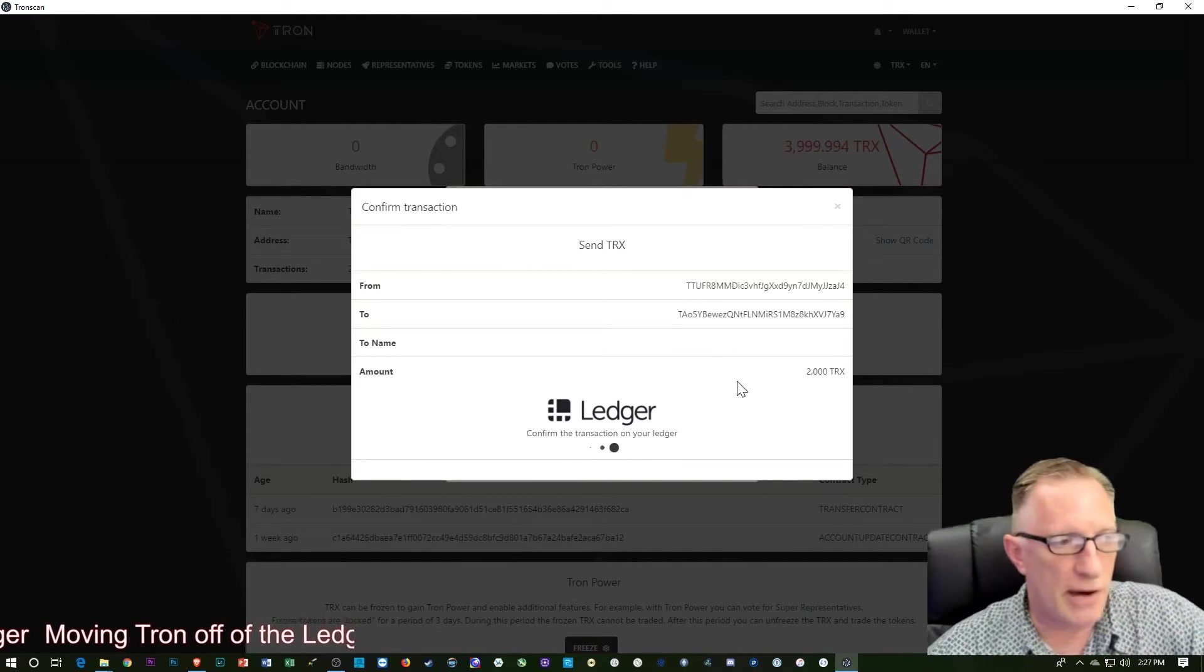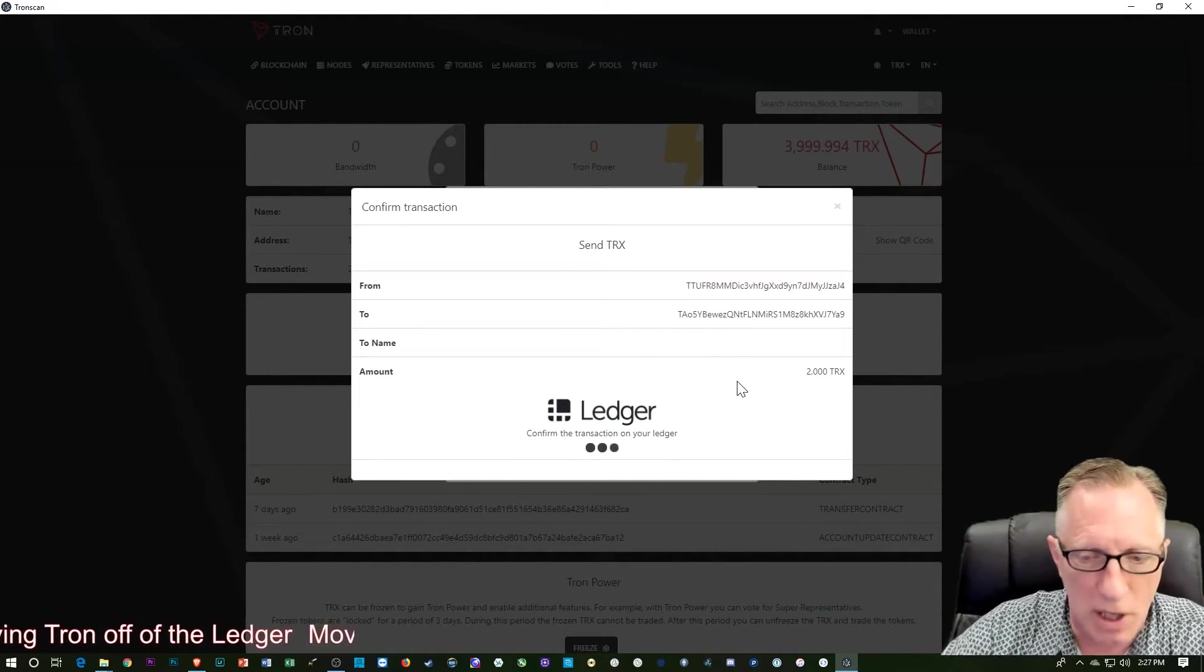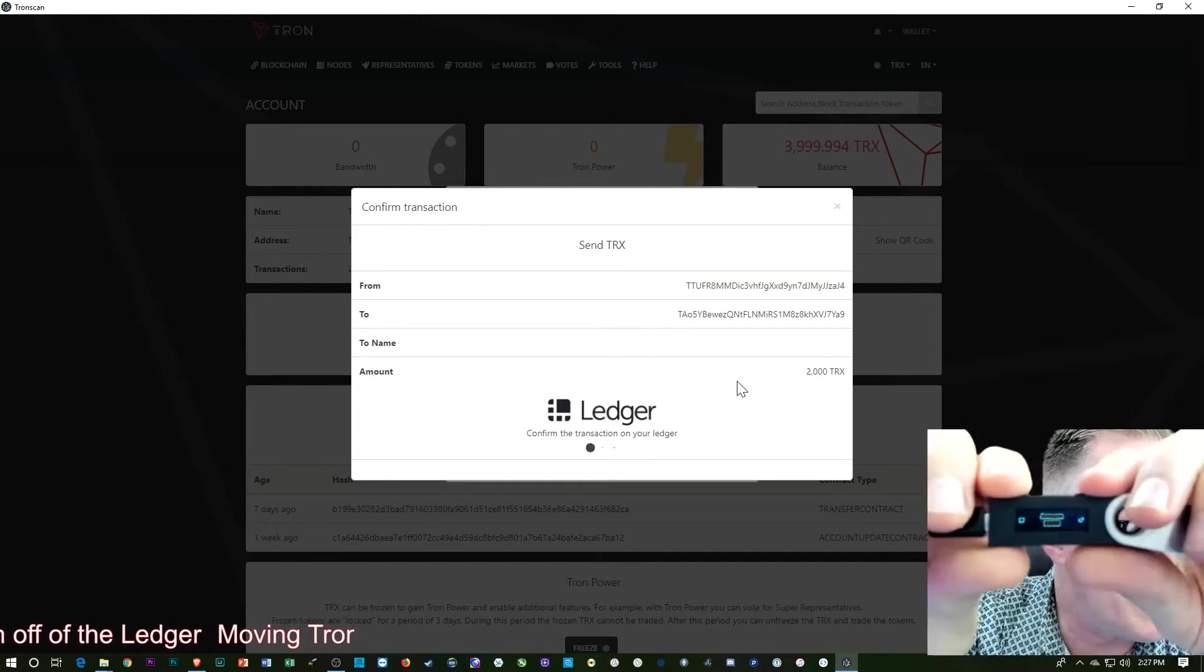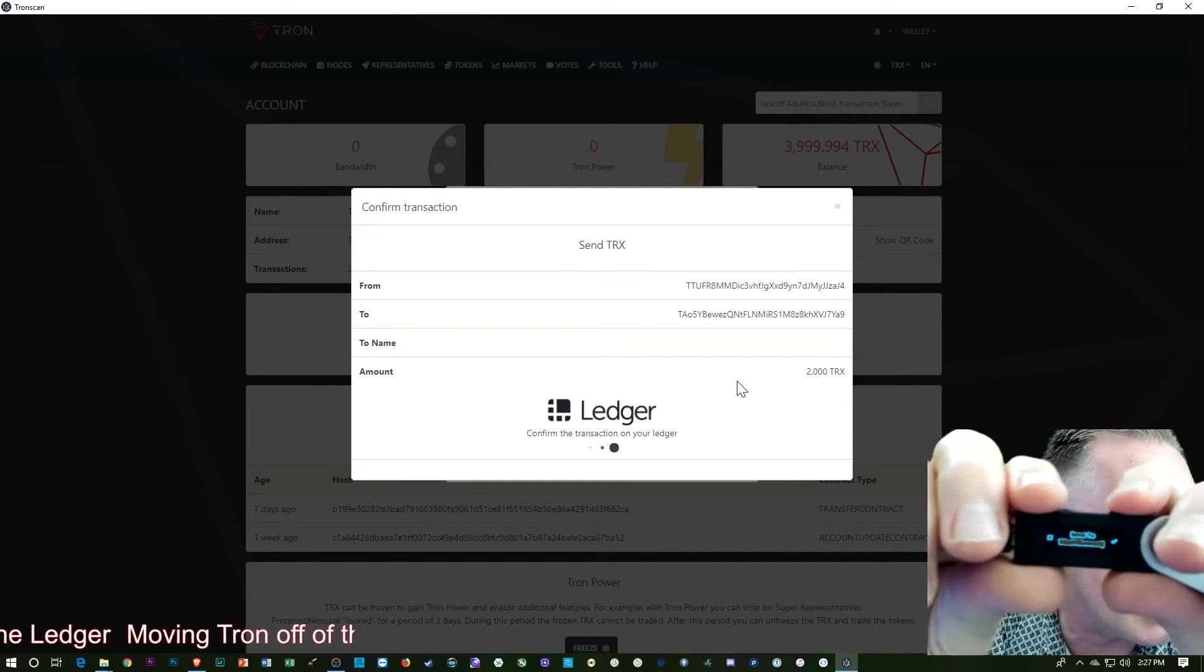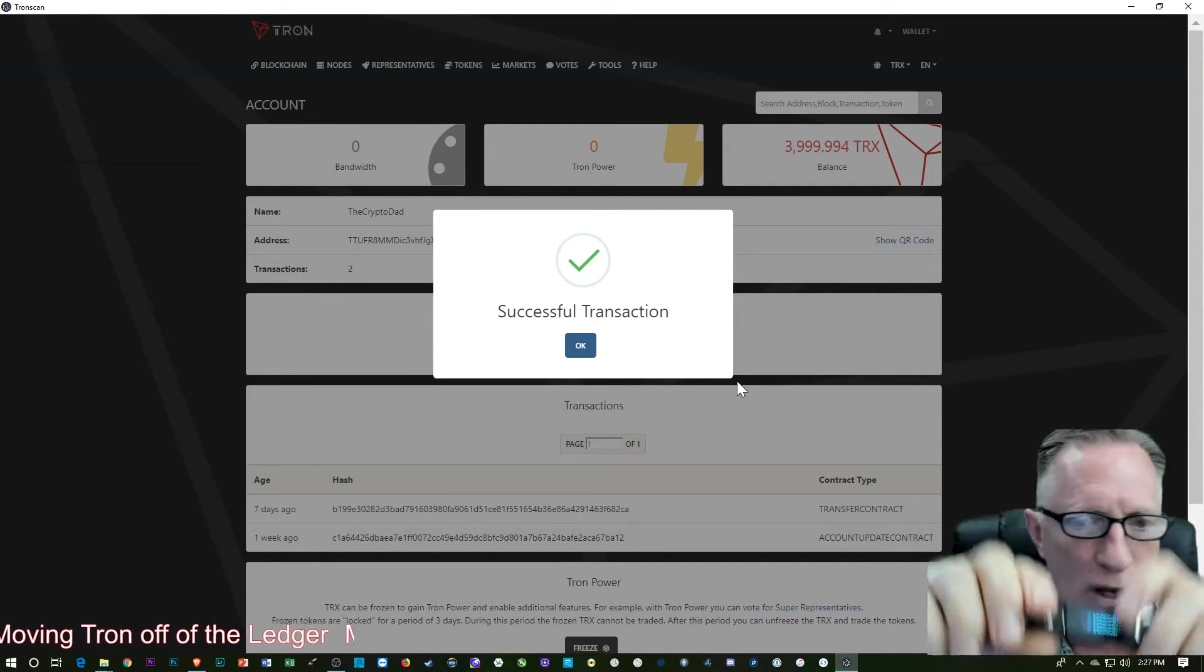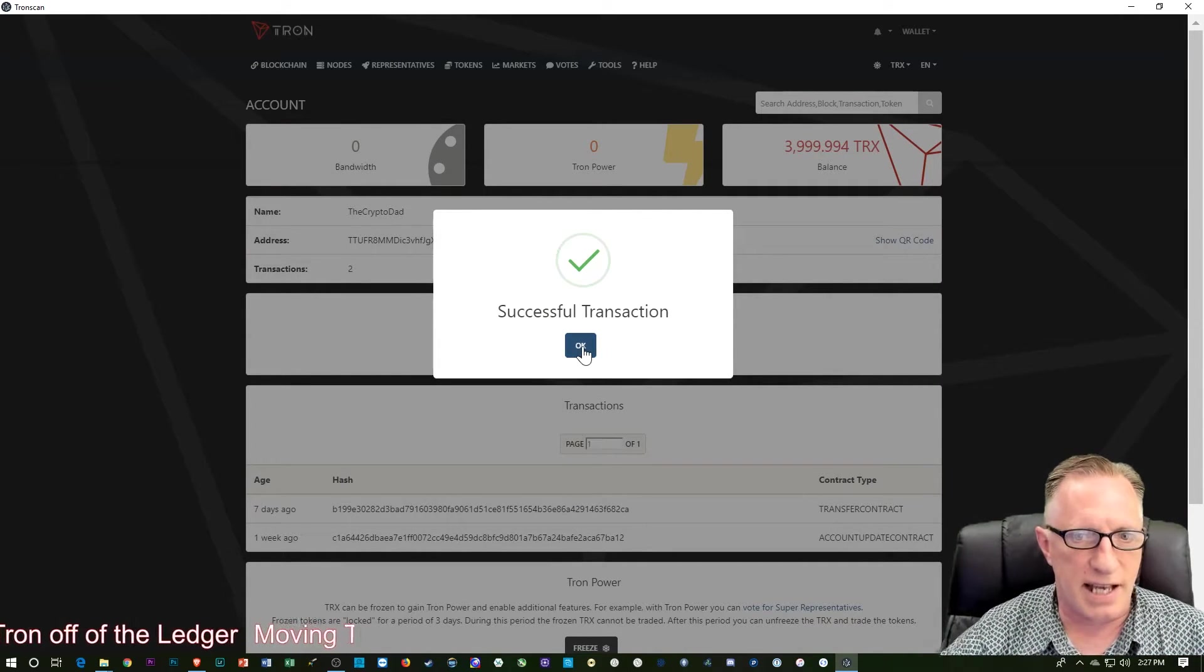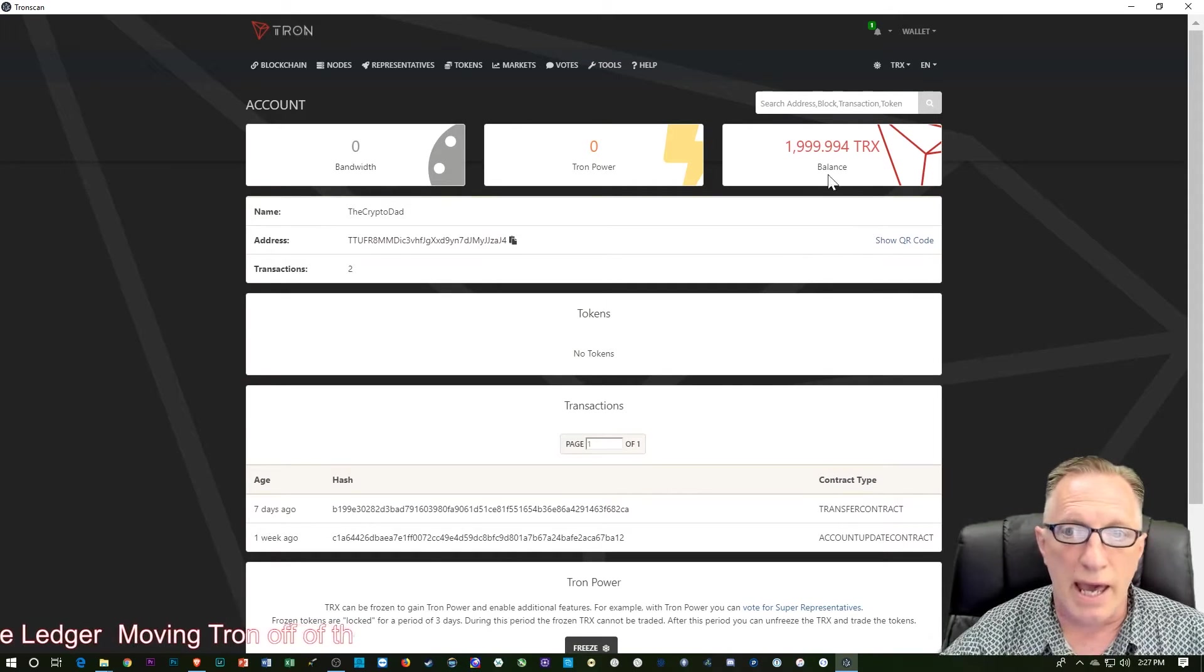And now it wants me to confirm on the Ledger device. So if you'll notice there, it's asking me a question. So I'll hit the check. And it says successful transaction. Boom.